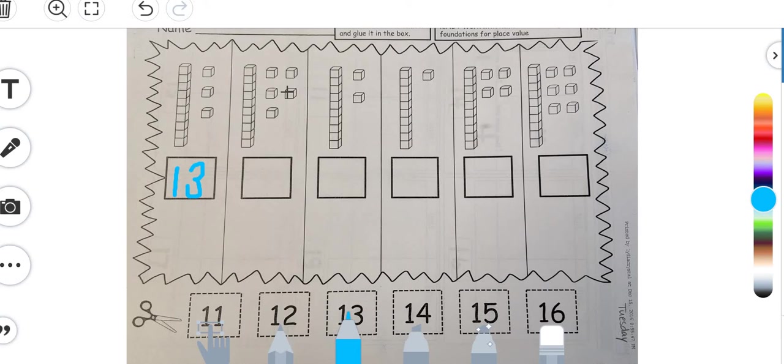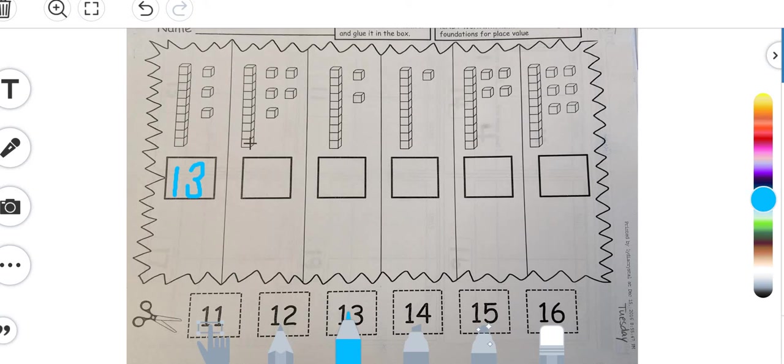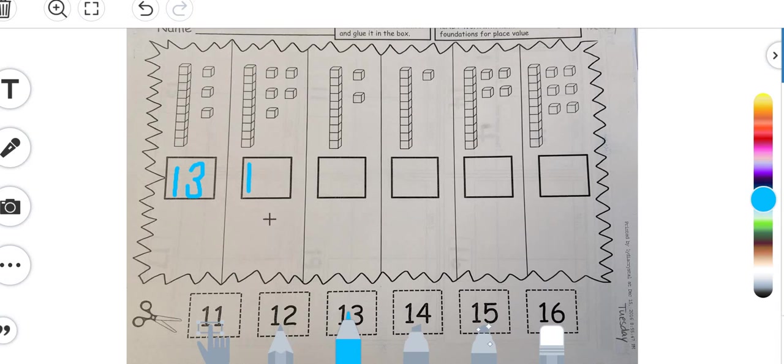Another way that you can do it is you can say, well, I know that there is one tens block right here, so I can go ahead and write number one in my tens place, and then one, two, three, four, five, I have five ones, right.